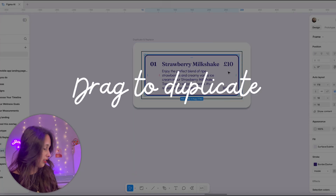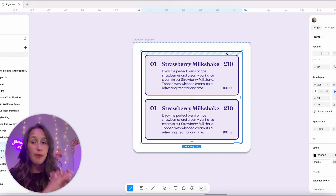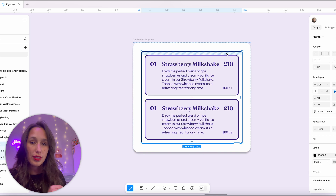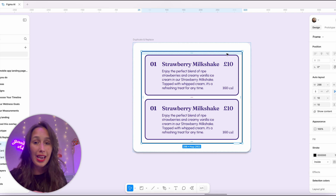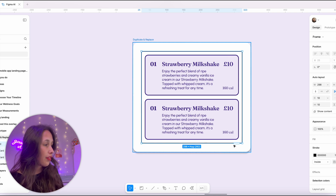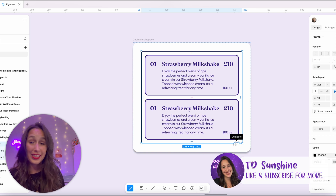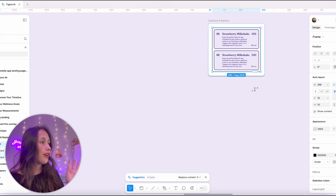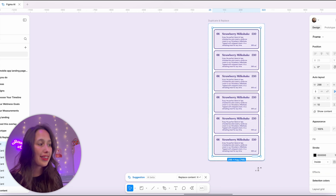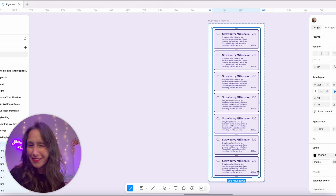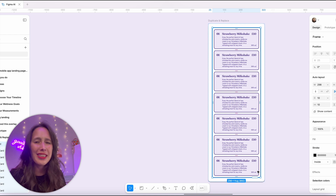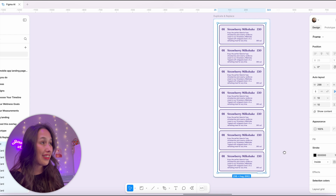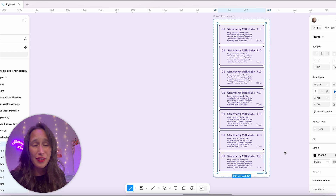When they were demoing this they showed something called drag to duplicate. I'll select this card and Command D to duplicate it. When I select the parent auto layout, Figma AI notices I have two identical elements inside it and a little button appears. If I hover it says duplicate — if I drag, it duplicates the card more and more times, almost like Excel. This already in itself is an amazing feature.